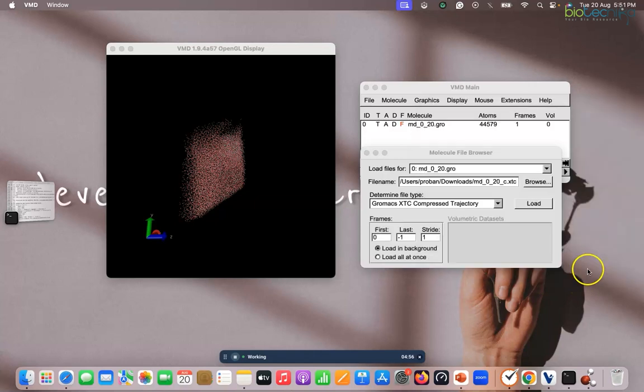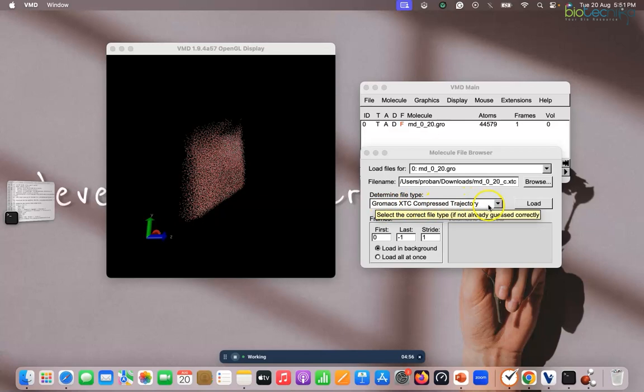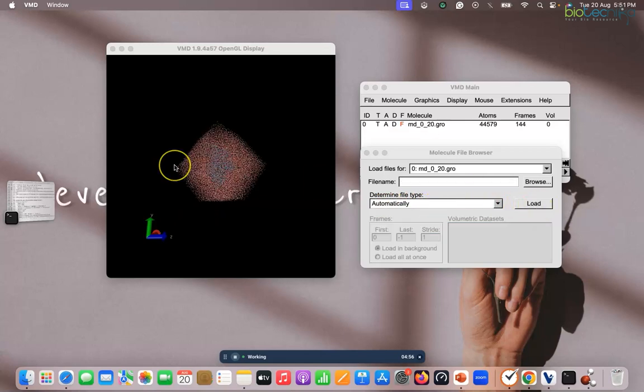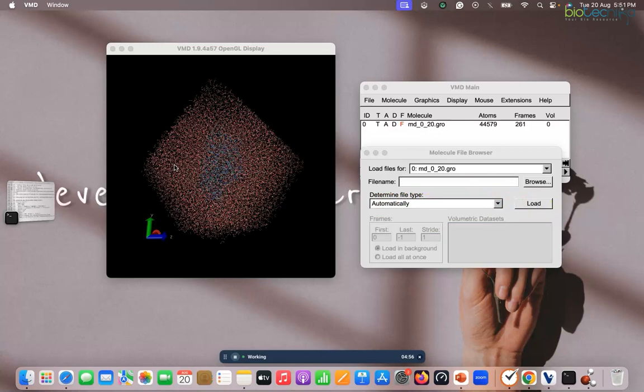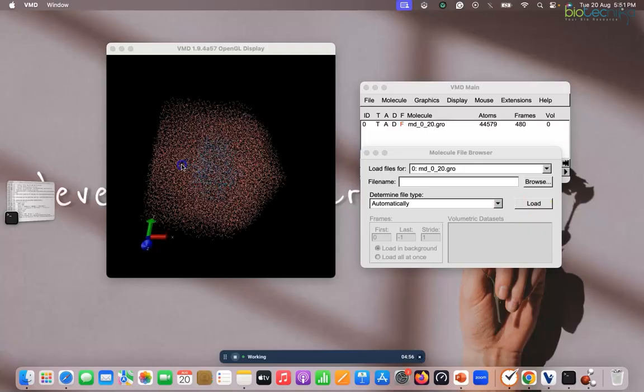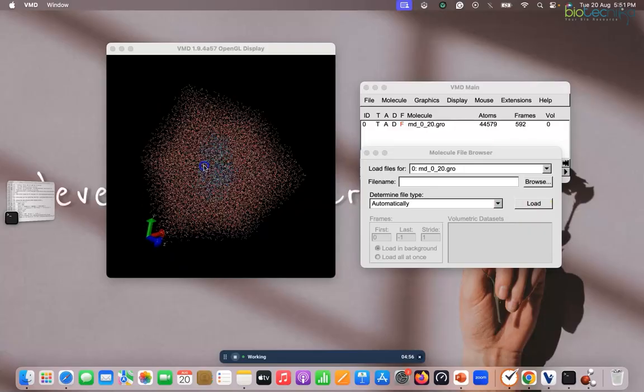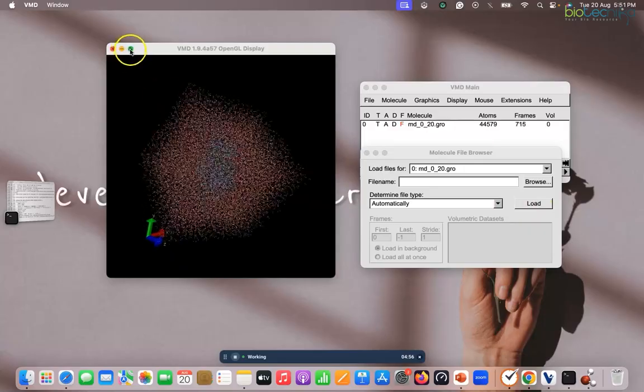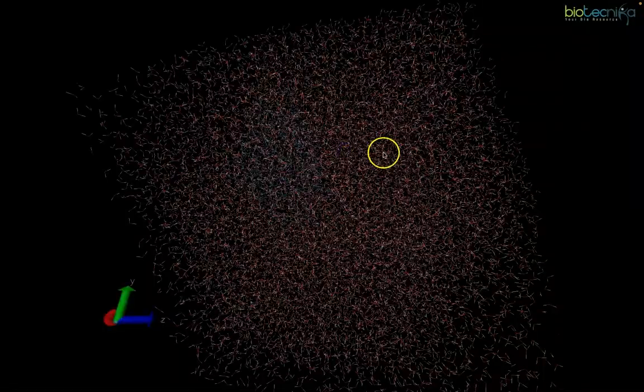So if I hit on this, and now see the GROMACS trajectory compressed trajectory file is loaded. If I now load it, so now you can see this is the simulation running. So I can maximize it to show you. Here you can see, so this is the file, this is the protein in between, the blue, in blue color it is represented, and the outer one is your environment here you can see.